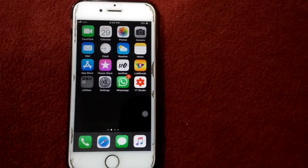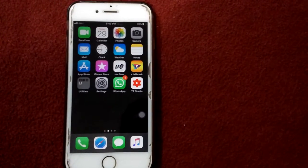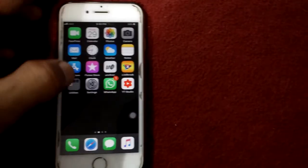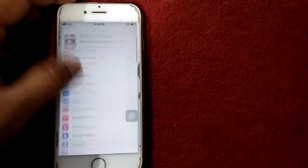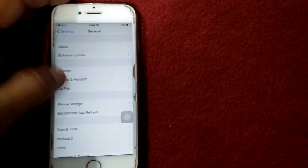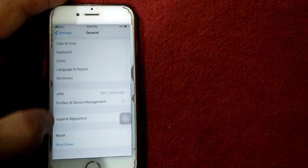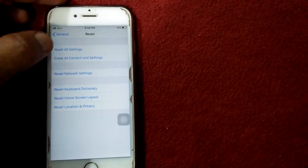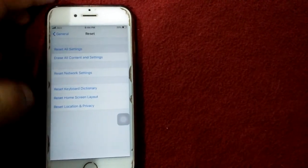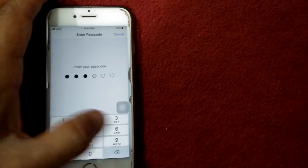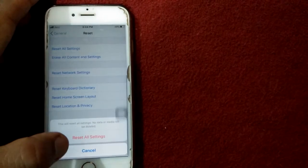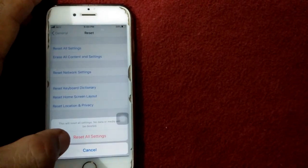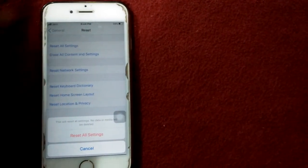Solution number seven: reset all settings. Go to Settings, General, Reset, and tap reset all settings. Put your passcode and tap again reset all settings to confirm your action.